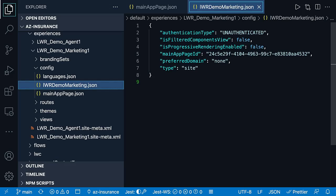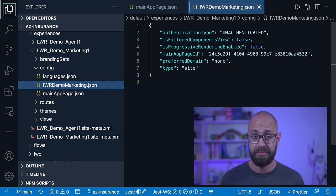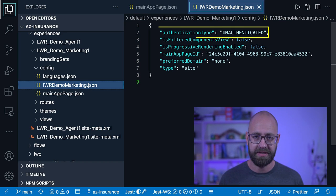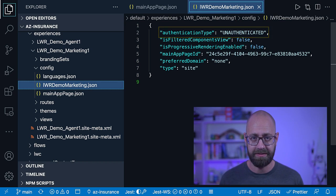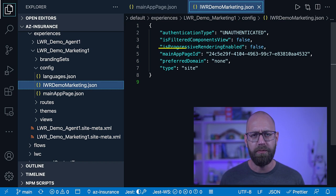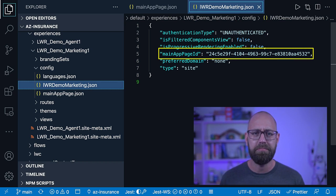Adjacent to the main app page is the configuration for our site, LWR Demo Marketing. This is the location where you specify, for example, the authentication type of your site — like unauthenticated for the marketing site. Note the main app page ID key here — it is linking back to our main app page.